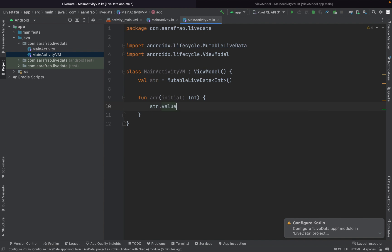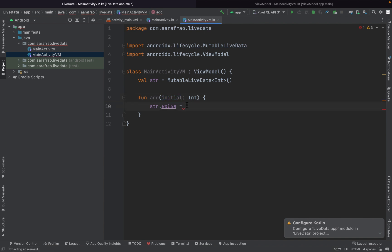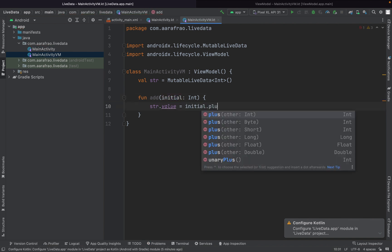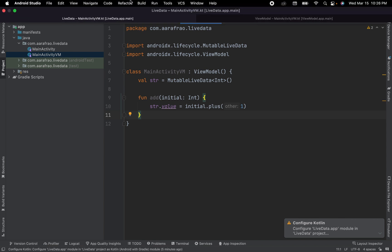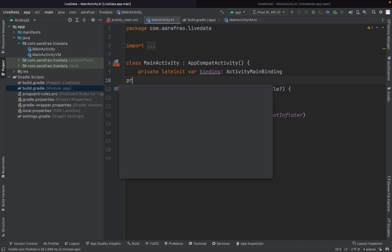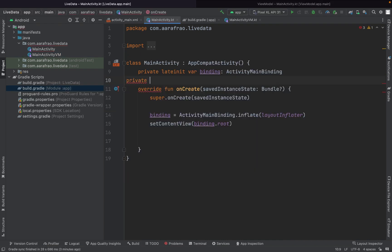Now let's move to our main activity. Create an instance of our view model: private lateinit var vm of MainActivityVM. Now vm is equals to ViewModelProvider, this is the parent, and MainActivityVM colon colon class dot java.